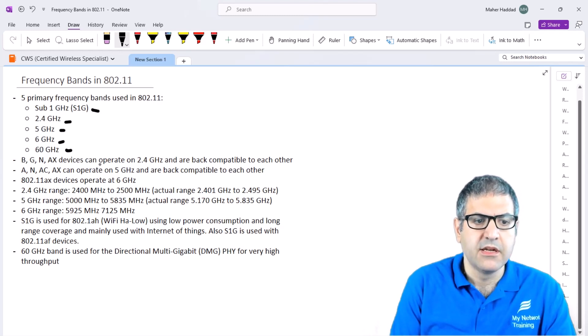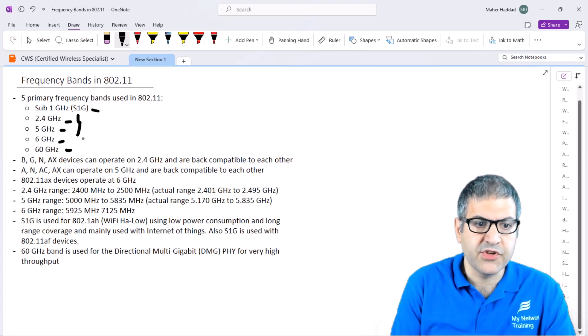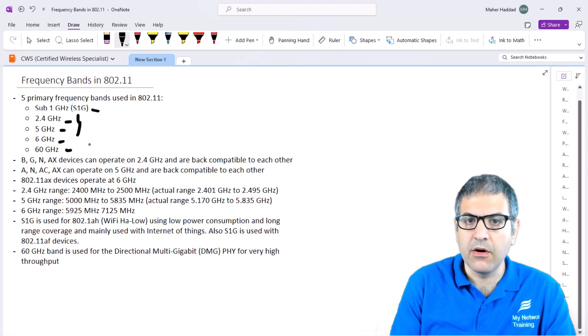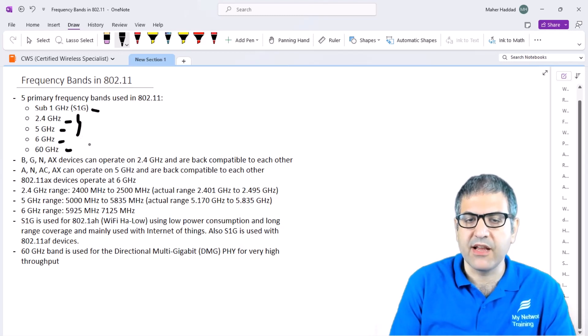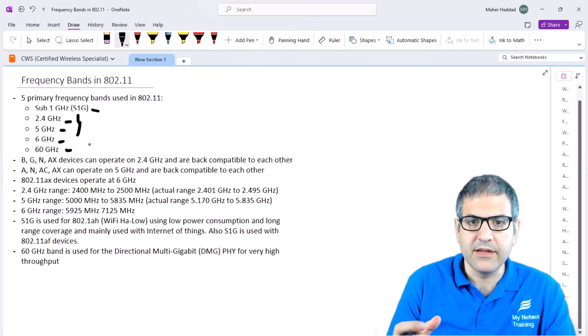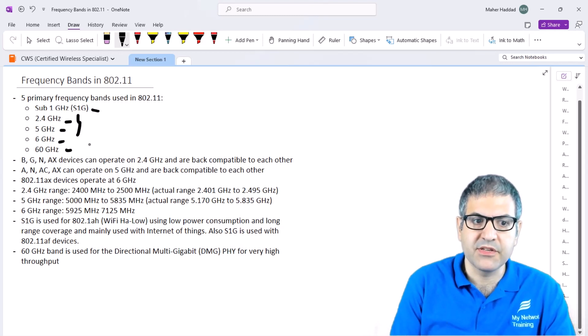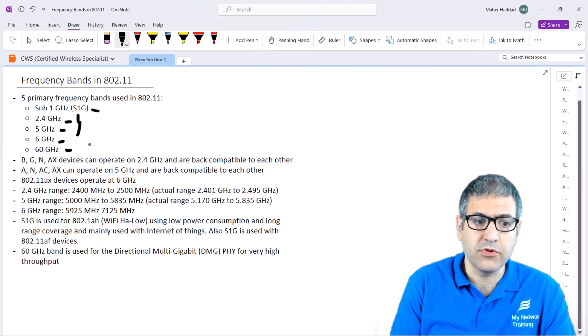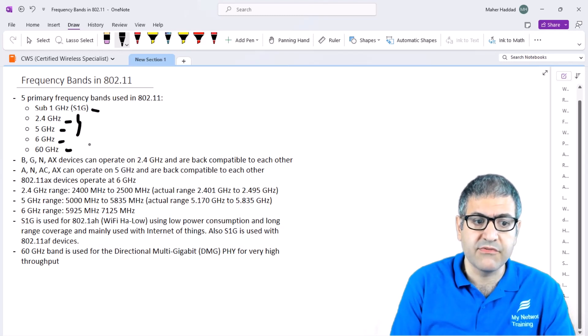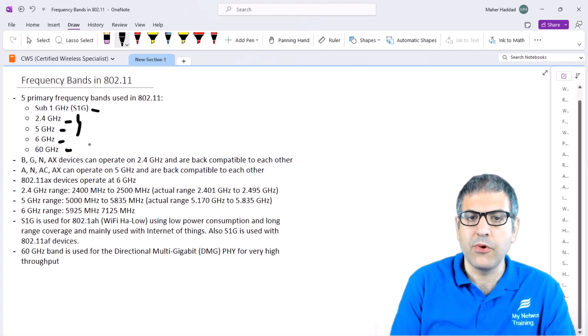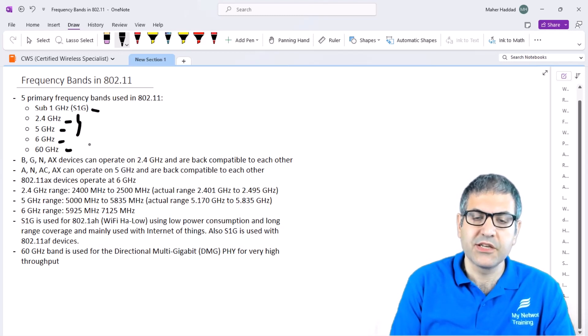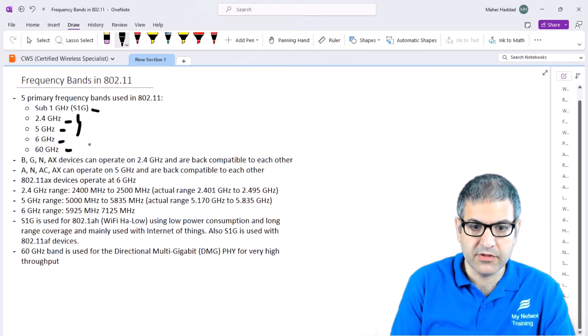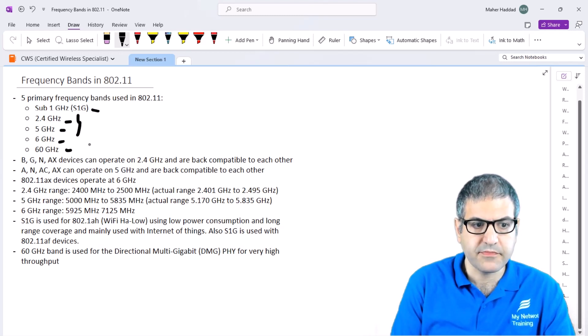Most of the time we see that 2.4 and 5 GHz are on all devices that we have: the phone, the tablet, the laptop, any wireless device working on wireless. They support the 2.4 and 5 GHz for now, because things may change later. We will see why 6 GHz will also be added in the future on newer devices.